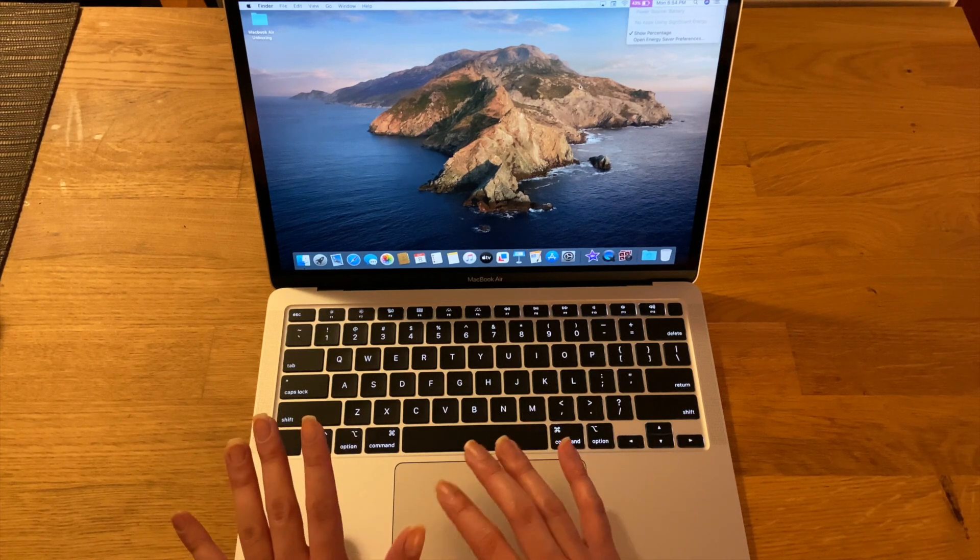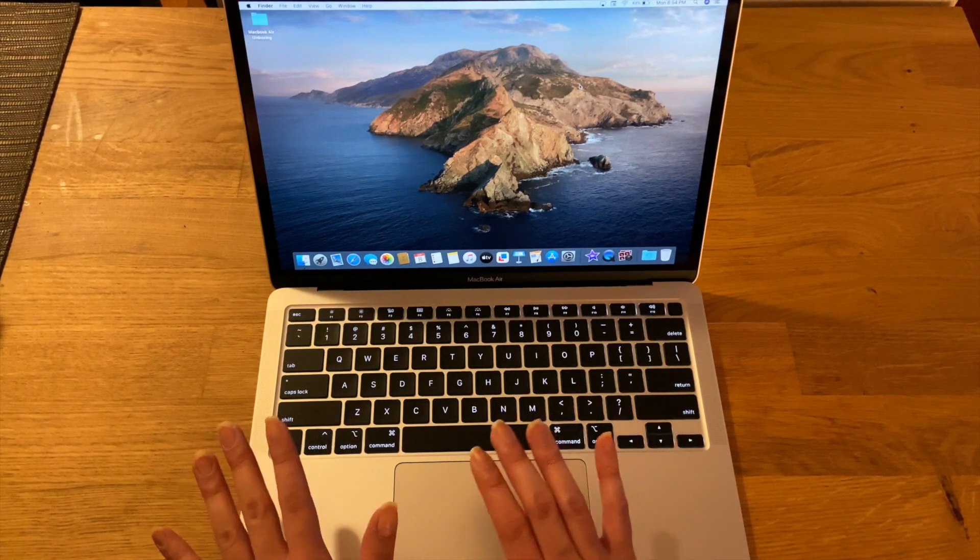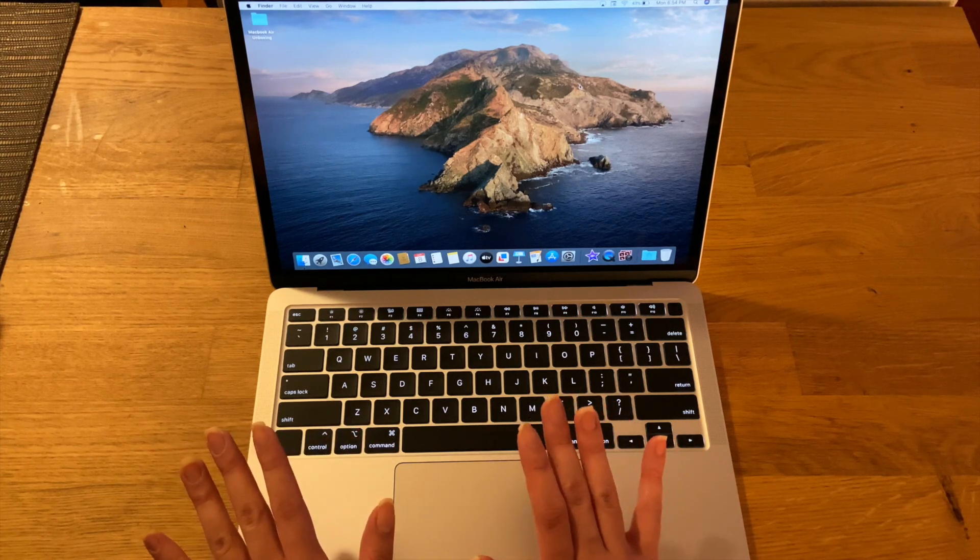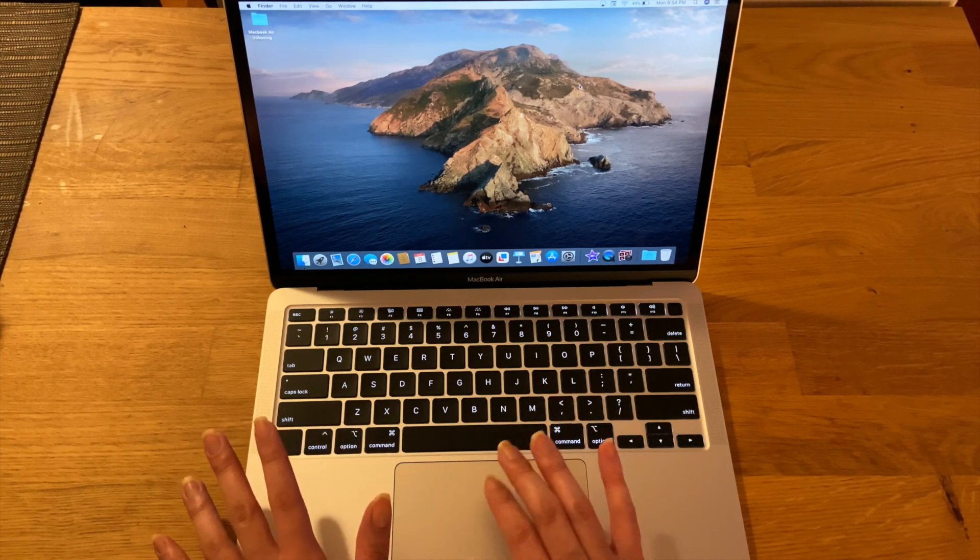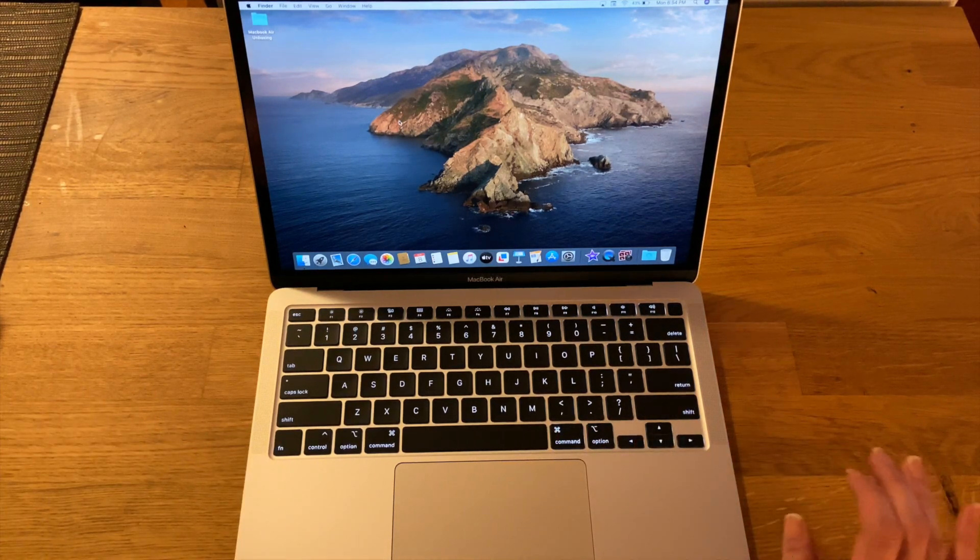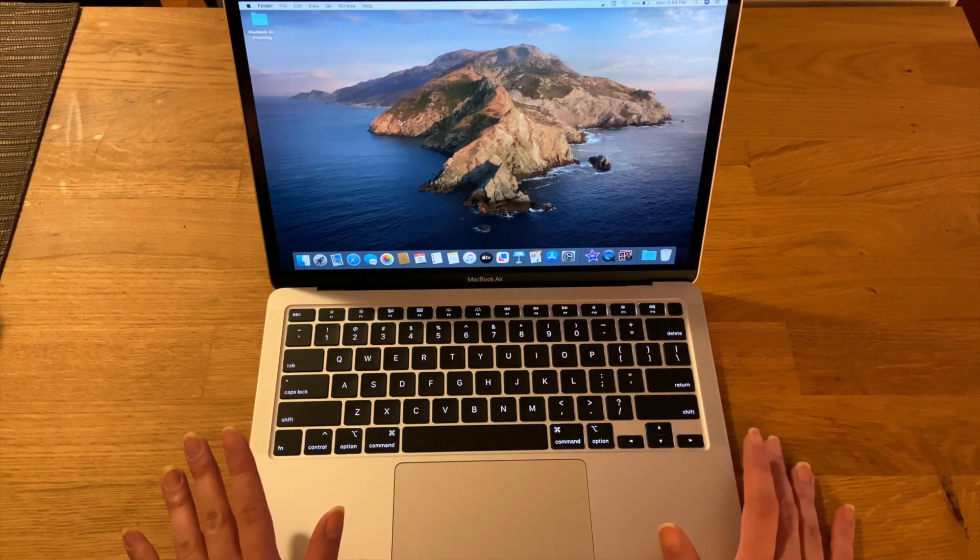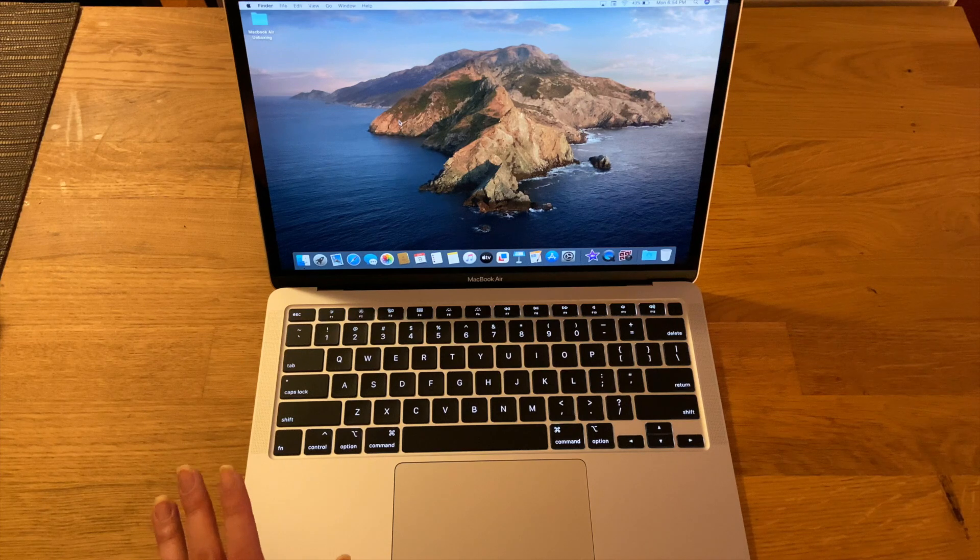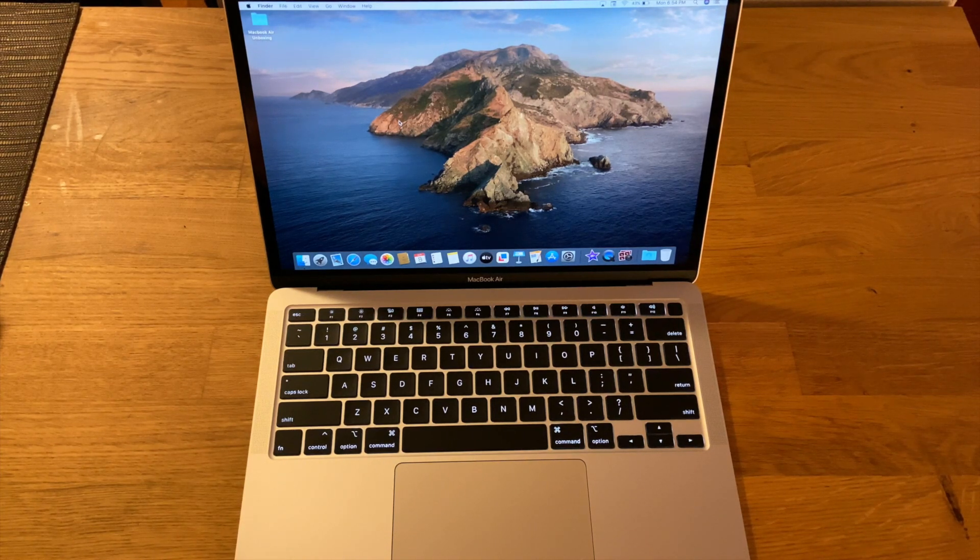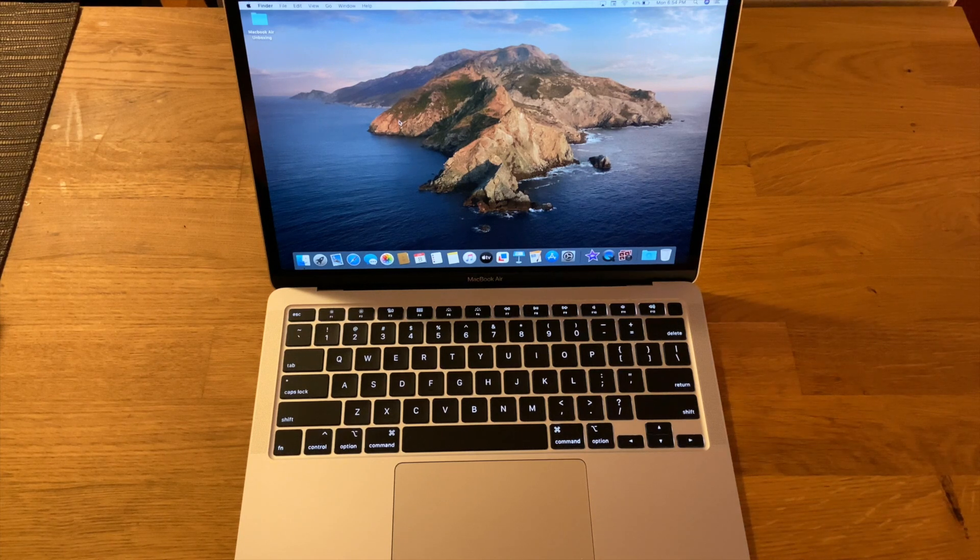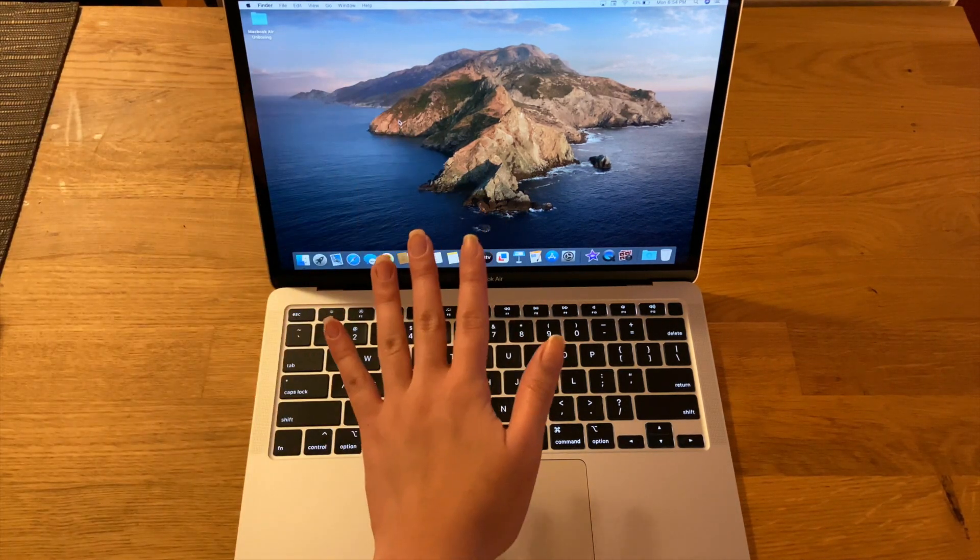Overall this interface is really awesome and I am excited to explore more stuff that I can do with this MacBook Air. Sorry, I wasn't able to go through the specifications that I have. This is the 13 inch MacBook Air in silver.